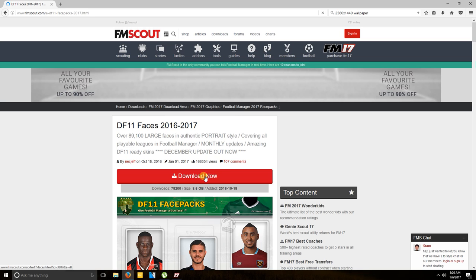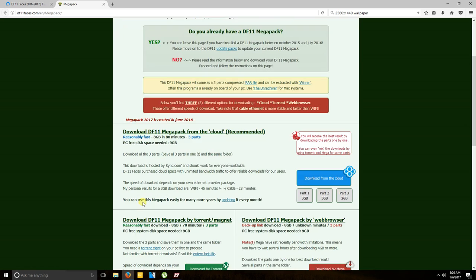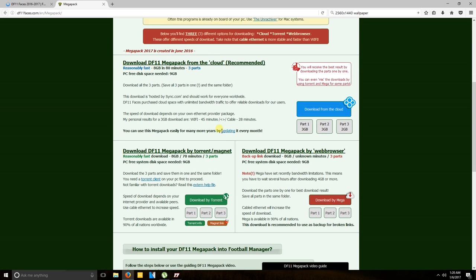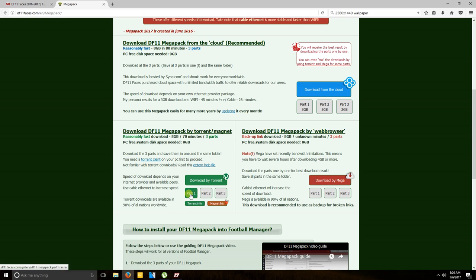You want to go to download. It is 8 gigabytes and a half. So it's going to take a little bit, not too long, depending on your internet speed. You have three different ways of downloading it. I just picked uTorrent. It's the most convenient for me. You want to go ahead and download part 1, then part 2, then part 3.